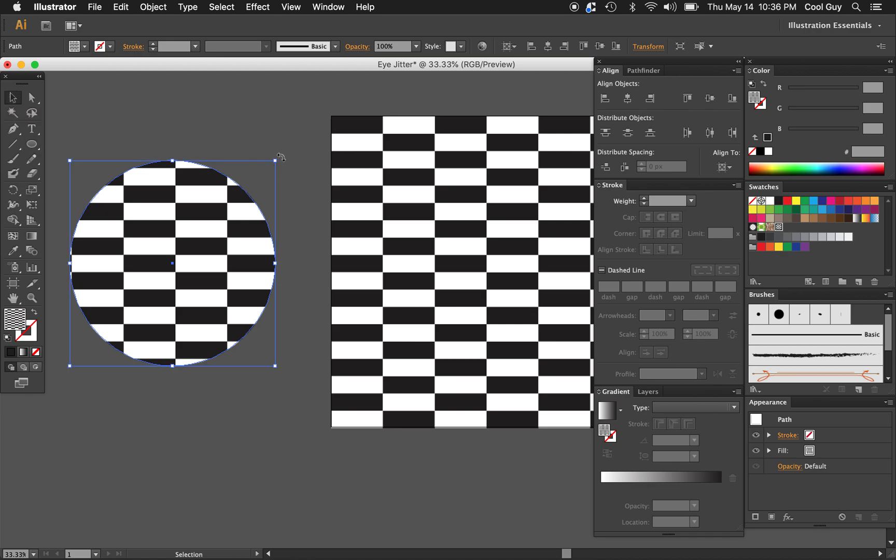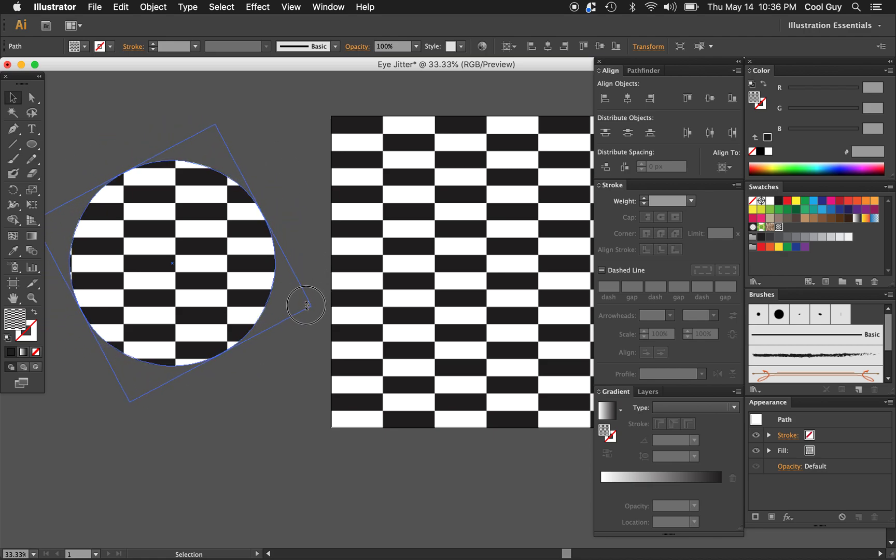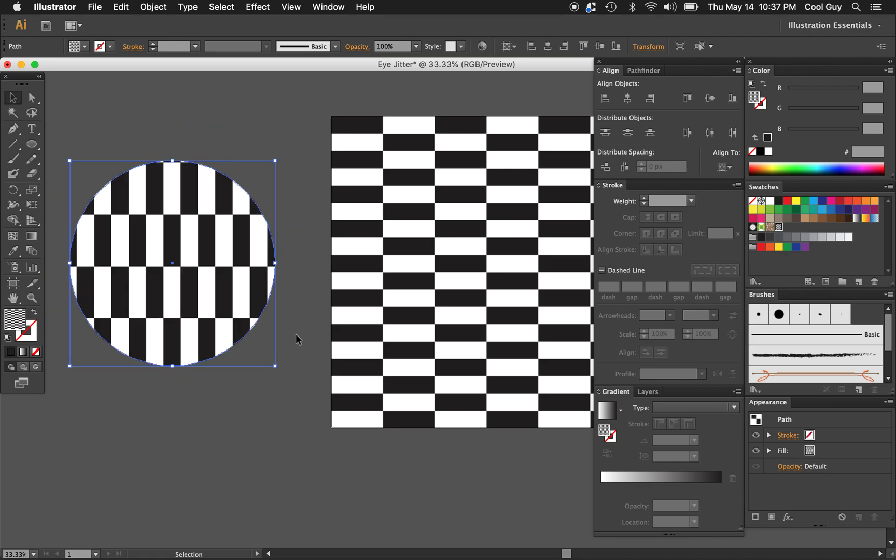To make this effect work, we need to rotate this shape. Using the selection tool, go outside of the transform corners until you see that rounded icon, then click and drag, and hold shift until it locks in place 90 degrees. That's good. That's what we want to see.